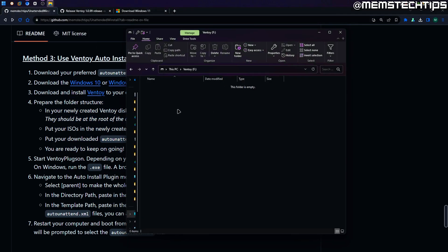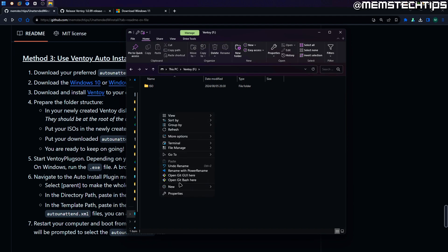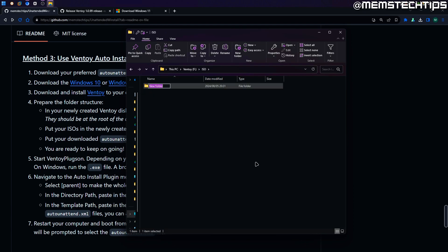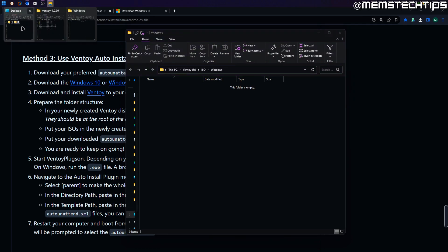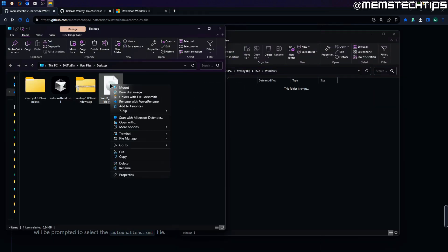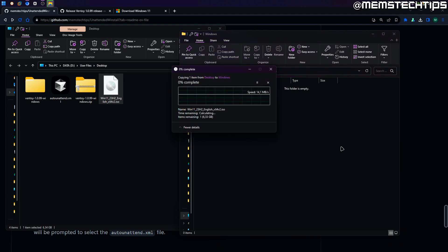On the Ventoy flash drive, right click and make a new folder called ISO, then right click again and create another folder called templates. Go into the ISO folder and create a new folder called Windows. Then open the Windows folder and copy the Windows ISO file that we downloaded earlier into this Windows directory. I have it saved on my desktop, so I'll right click on the ISO file, click copy, navigate to the Windows folder on the Ventoy flash drive, right click and paste.